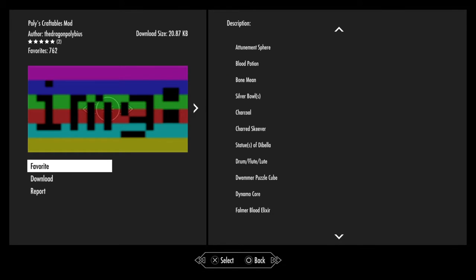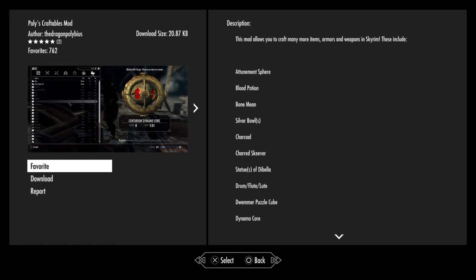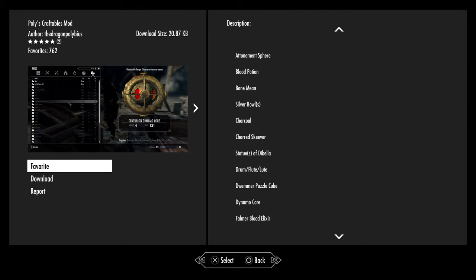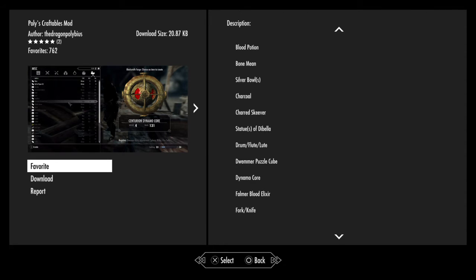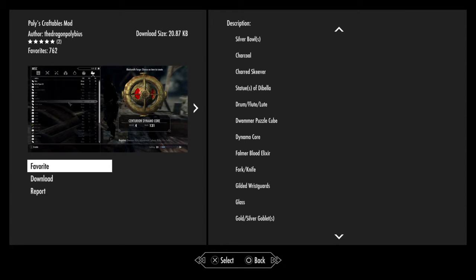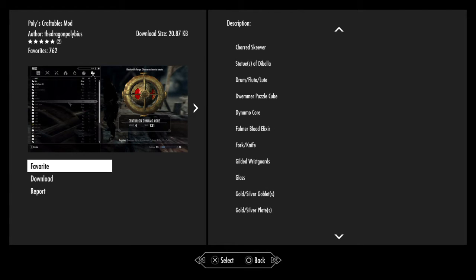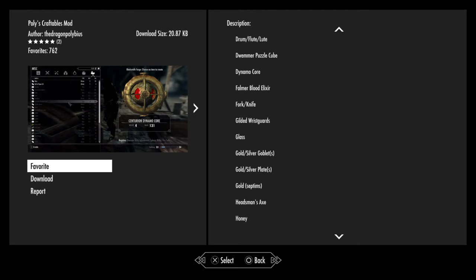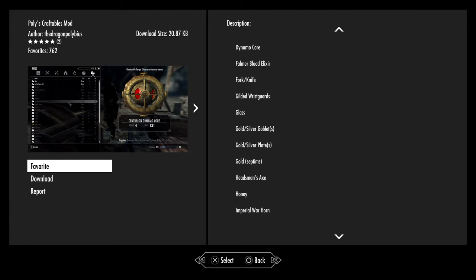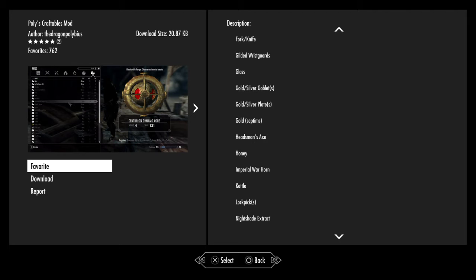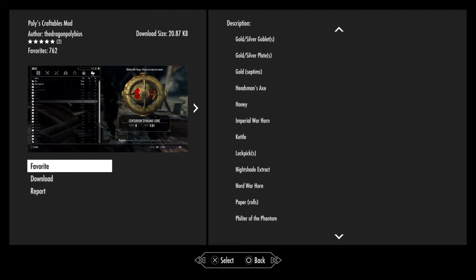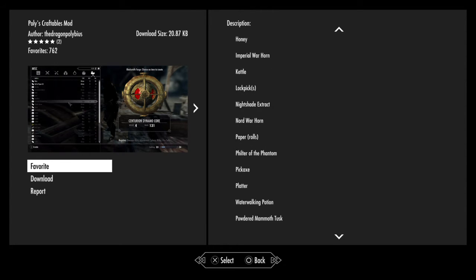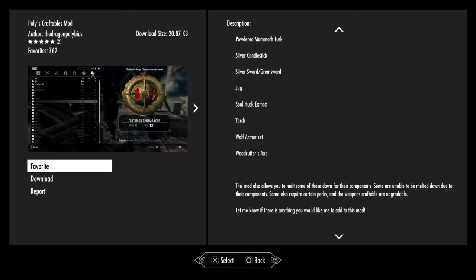Poise Craftable Mods - gives you a bunch of new things you can actually craft which look like generic stuff, so if you're looking to decorate your own houses, this is definitely for you. Attunement Spheres, blood potions, bone meal, silver bowls, charcoal, Skeever statues, flutes, puzzle cubes, dynamo cores, forks and knives, glass, gold and silver goblets, gold and silver plates, gold septims so you can make your own gold, headsman's axe, honey, Imperial warhorn and the list goes on and on. The mod also allows you to melt some of these down for components. Some require certain perks and the weapons craftable are upgradable.